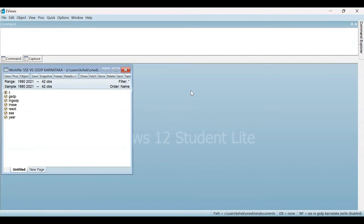Hello everyone, welcome to my channel. I'm Kumal Kabbal Shekhavad and I hope you all are doing great. In this video, I'm going to explain how to run Vector Autoregression Granger Causality Test, that is VAR Granger Causality Test. So let's get started.